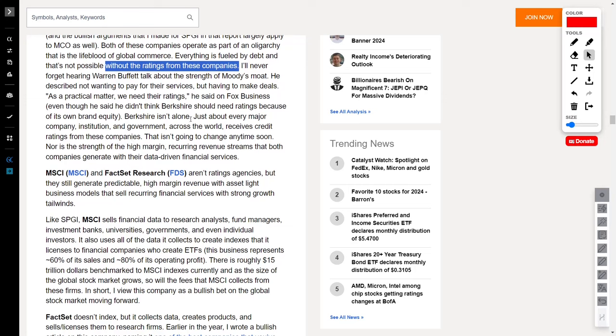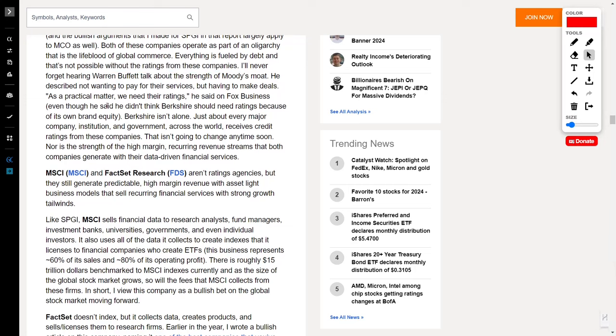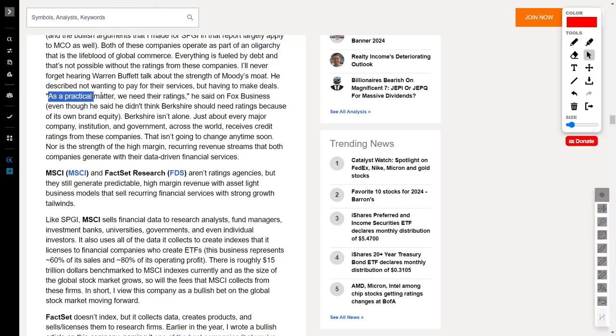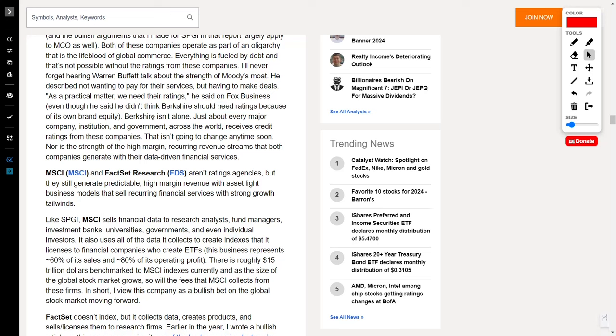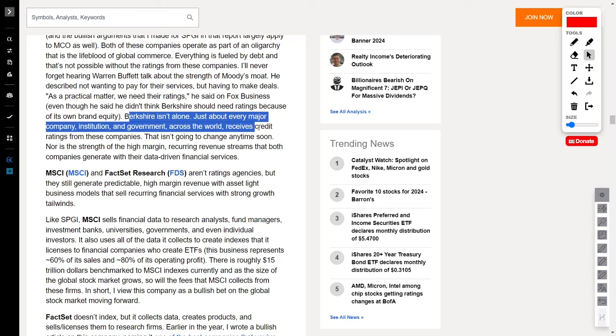Warren Buffett, the Oracle of Omaha himself, once spilled the beans about Moody's moat, admitting he didn't want to pay for their services, but had to, because, well, as a practical matter, we need their ratings. And Berkshire Hathaway isn't sailing solo in this boat. Nearly every major player, from companies to institutions to governments worldwide, is in the same boat, relying on the credit ratings from these financial titans.